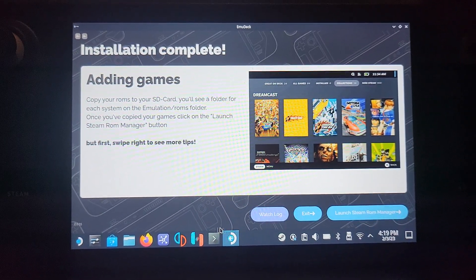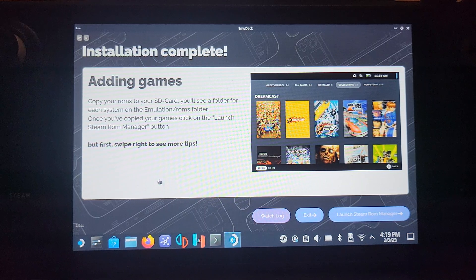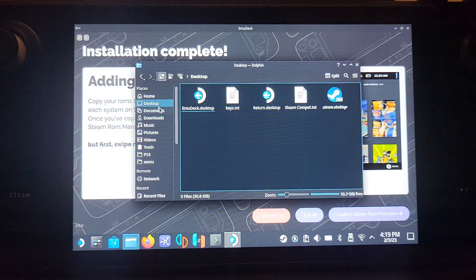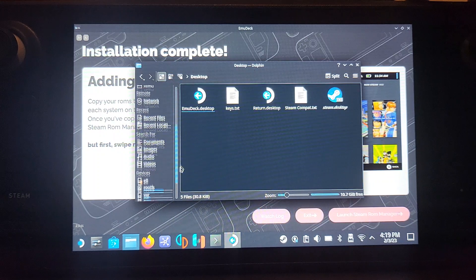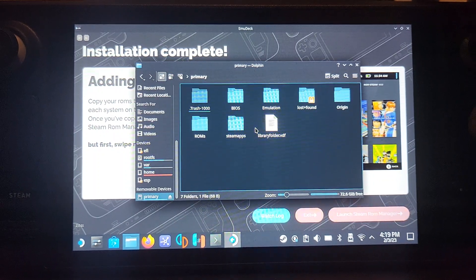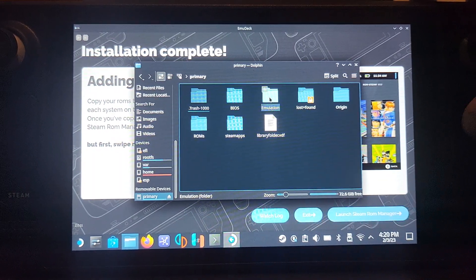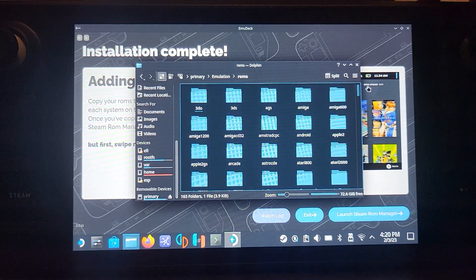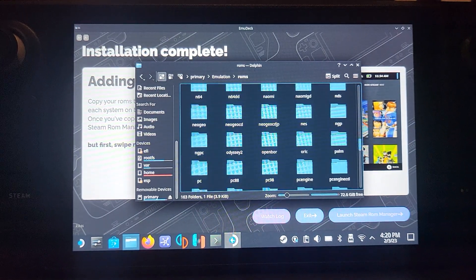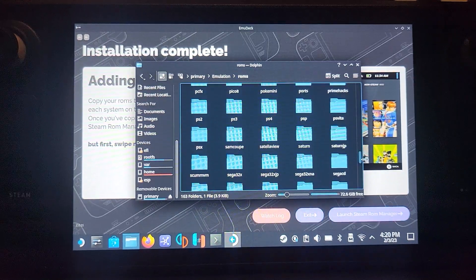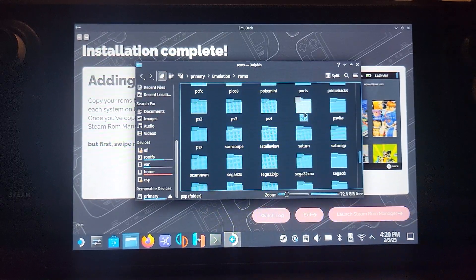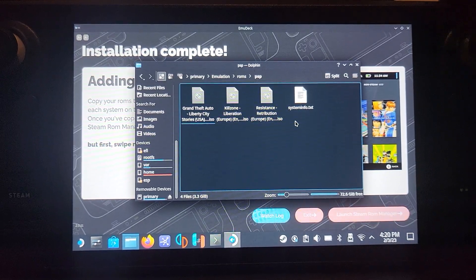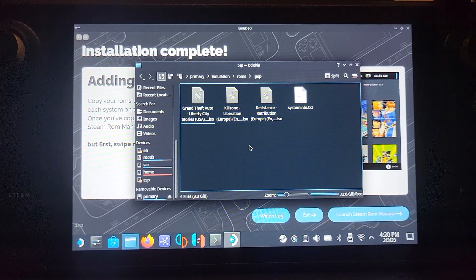Next I'm going to show you where to add your games. Open up the folder or the Finder and go to wherever you've stored them. For me it's on the memory card. Go to Emulation, go to ROMs, find the PSP folder.